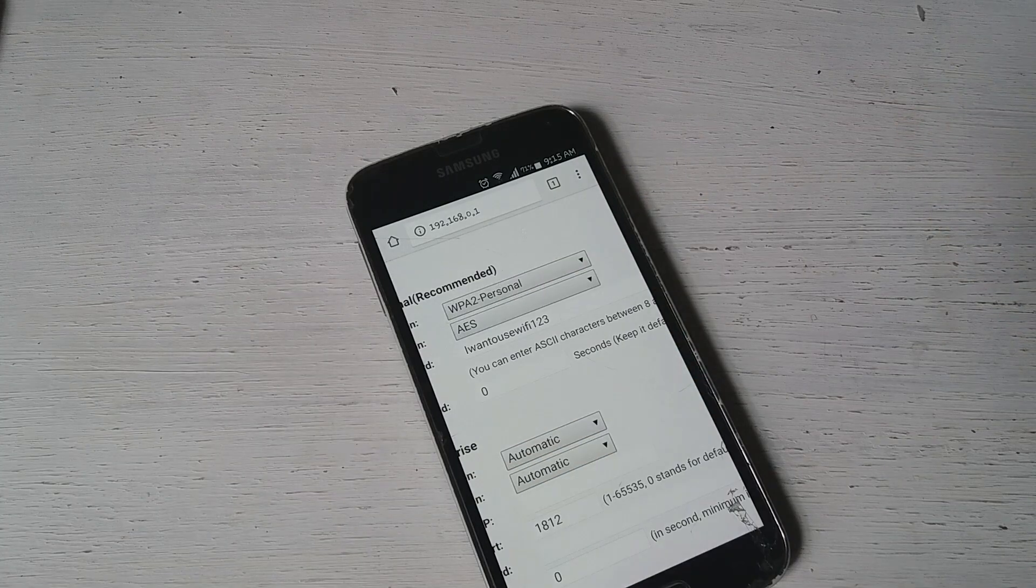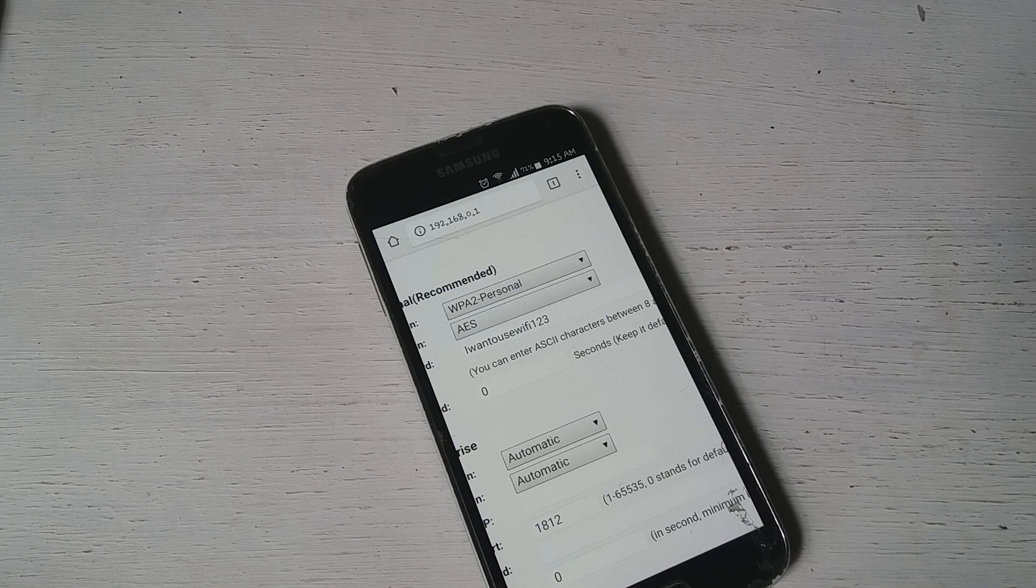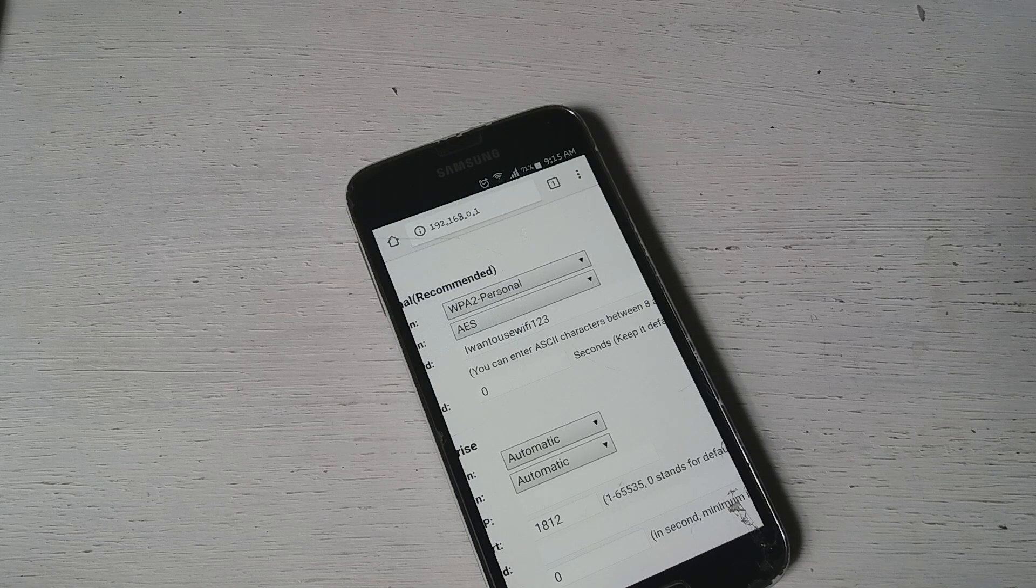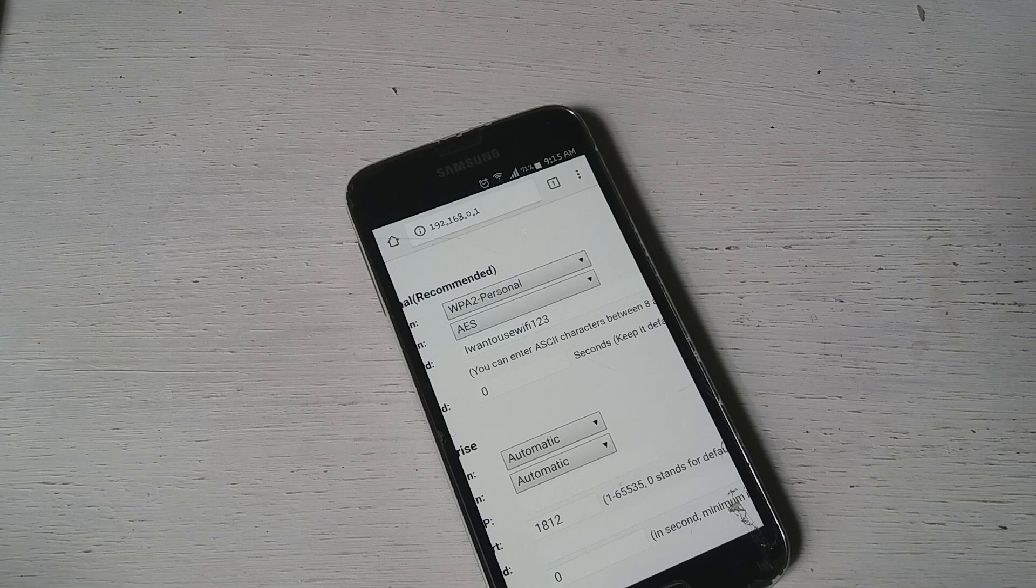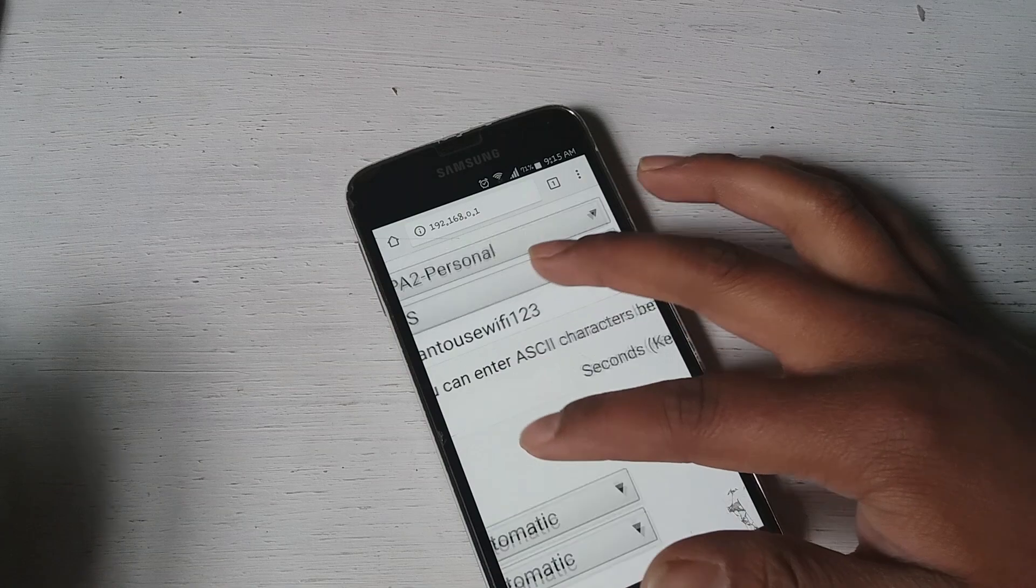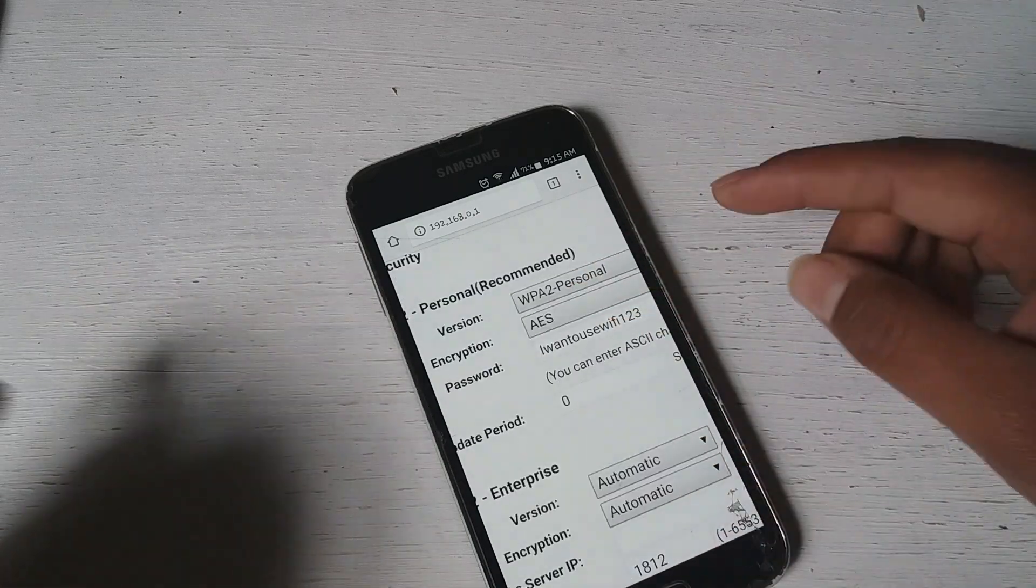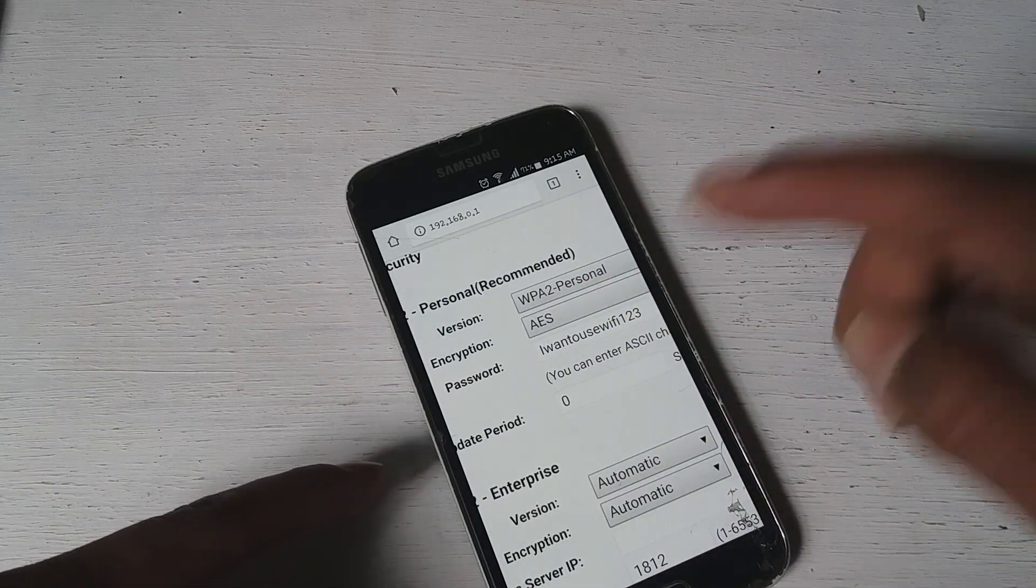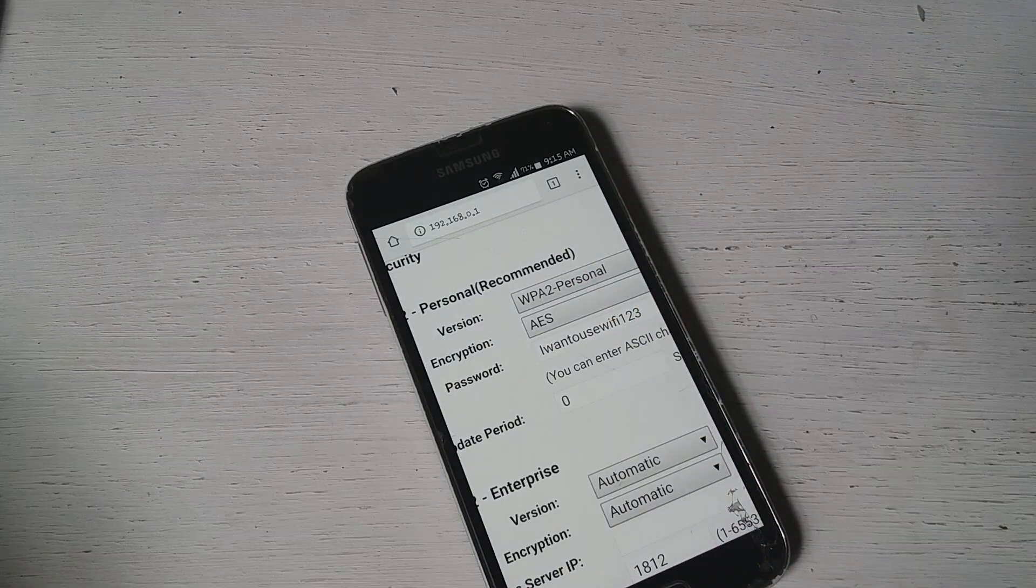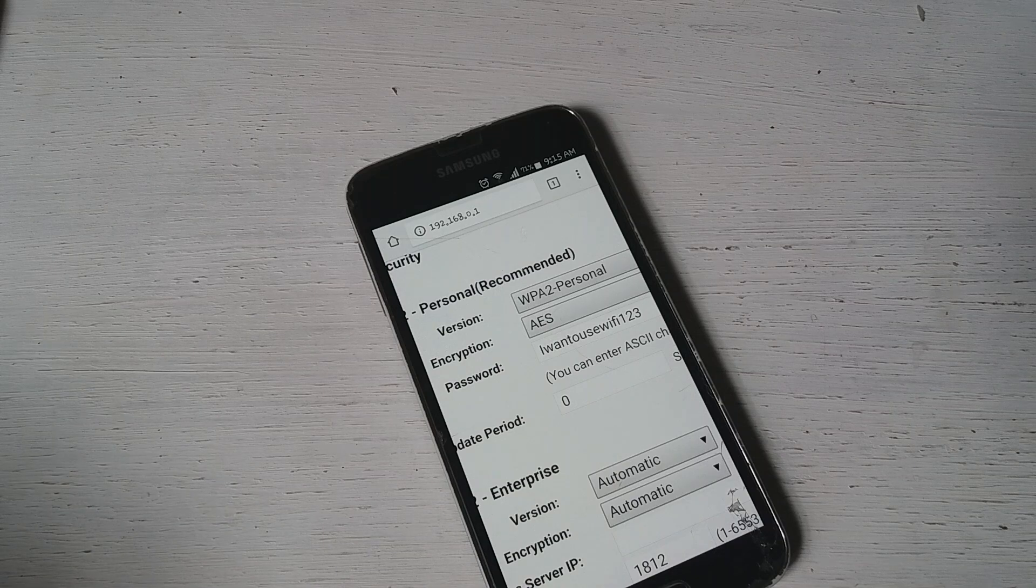So now you guys can do whatever you like. You can share this password to your friends, family and connect your devices as well. So this is how you can see your password. This is how you can see the Wi-Fi password. It's that simple guys, so make sure to try this out.